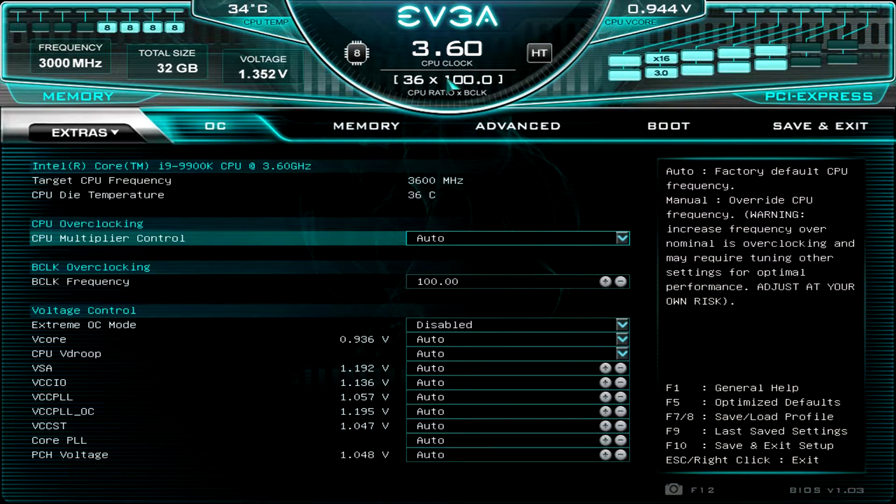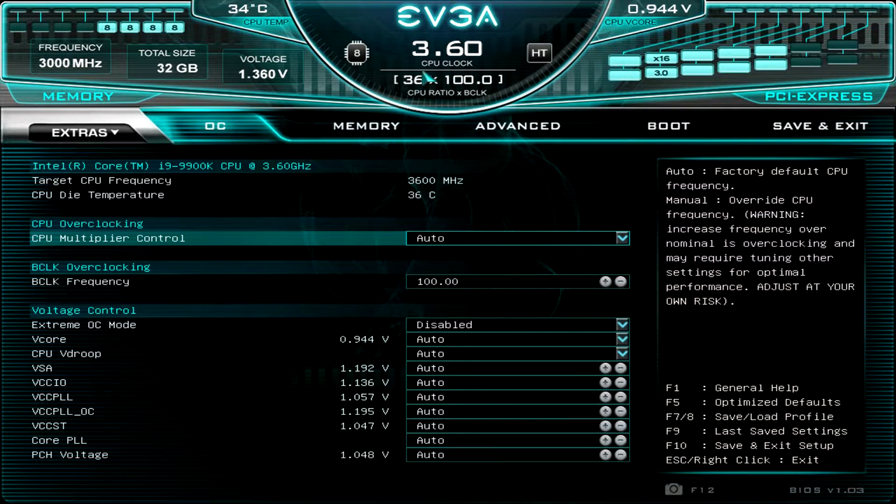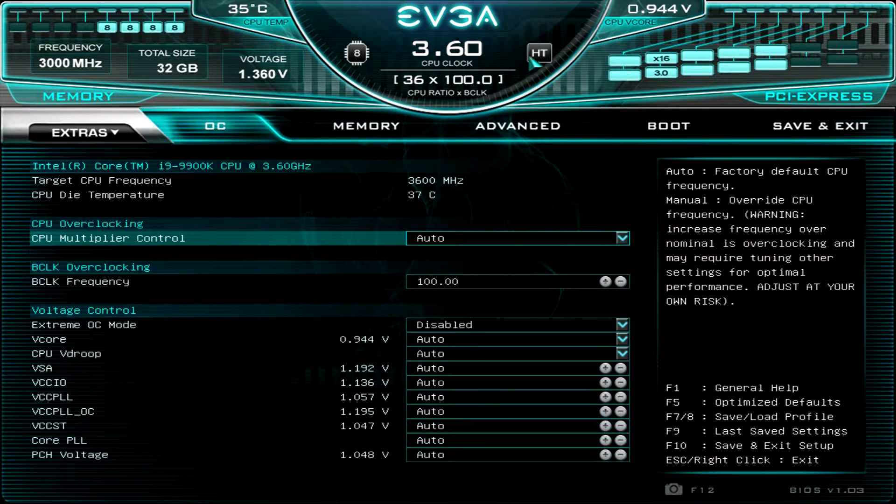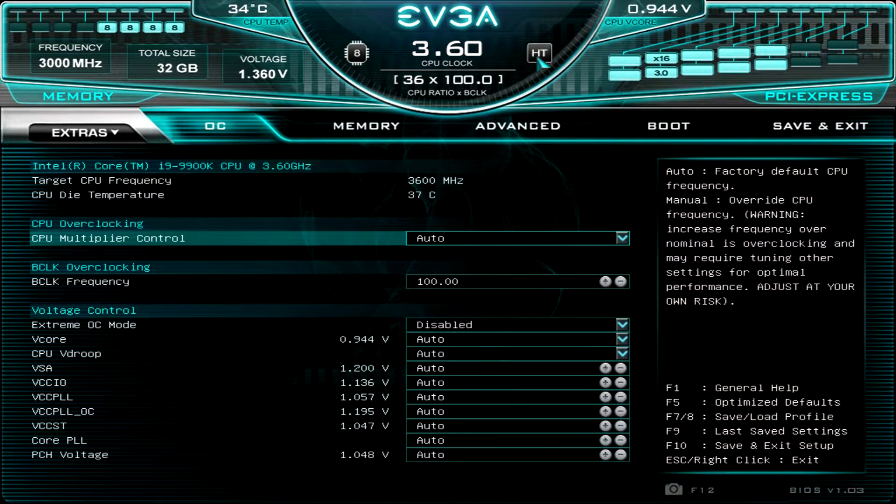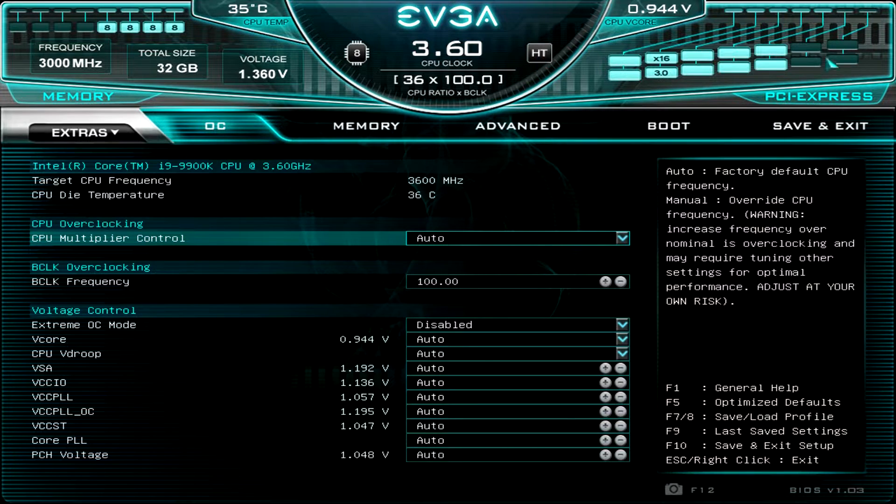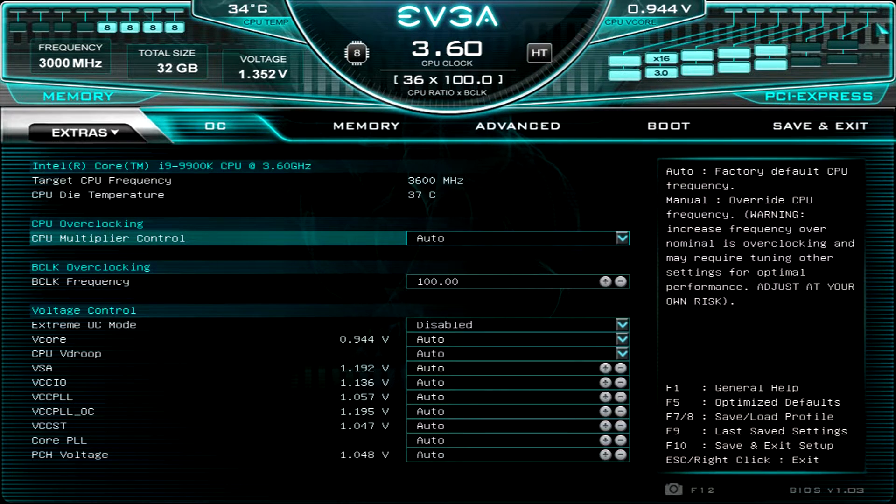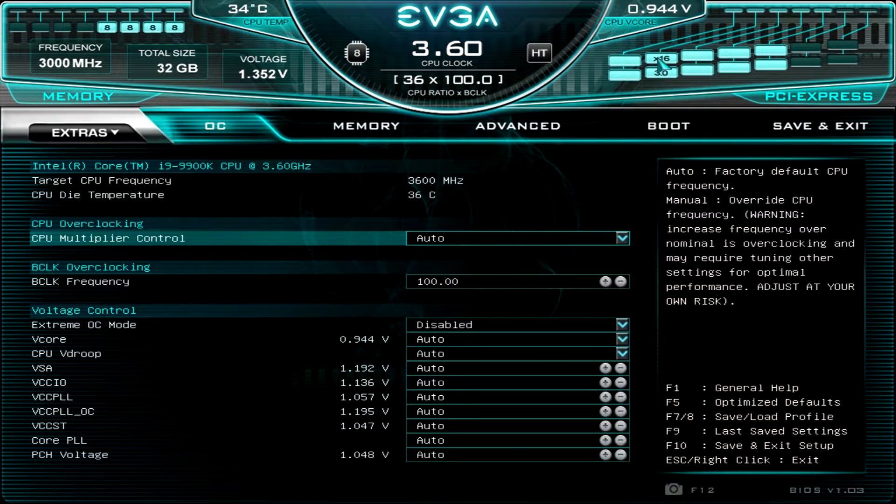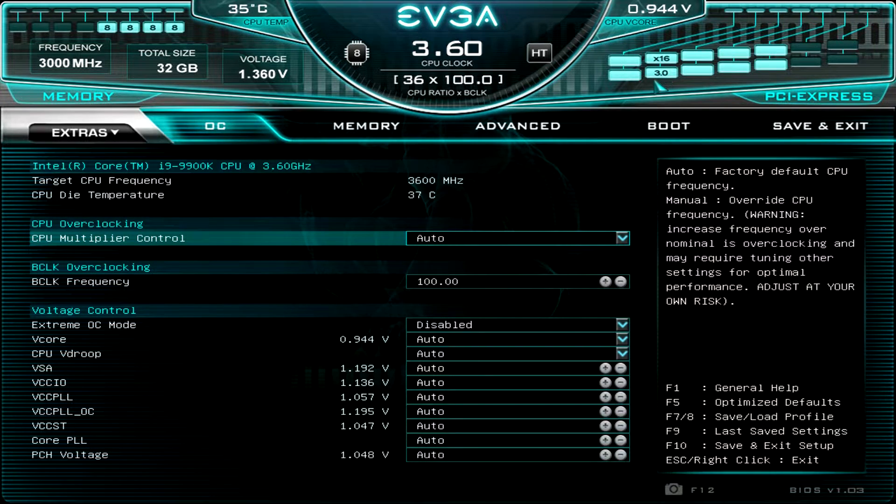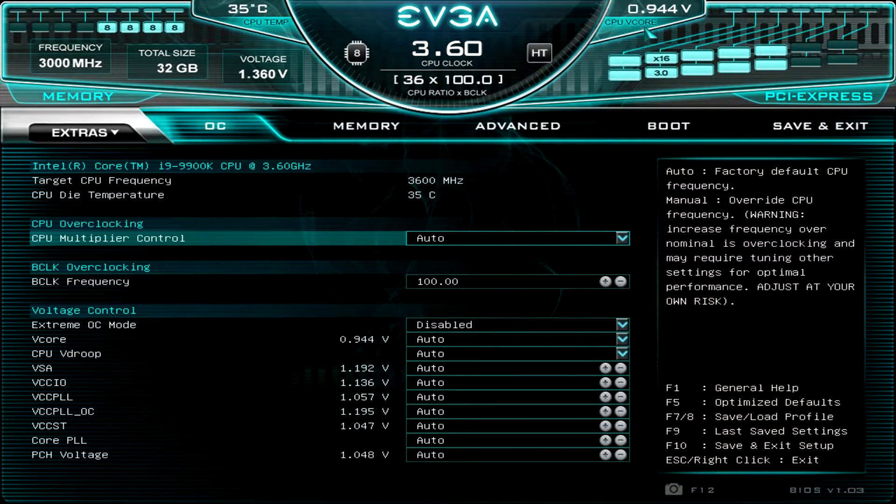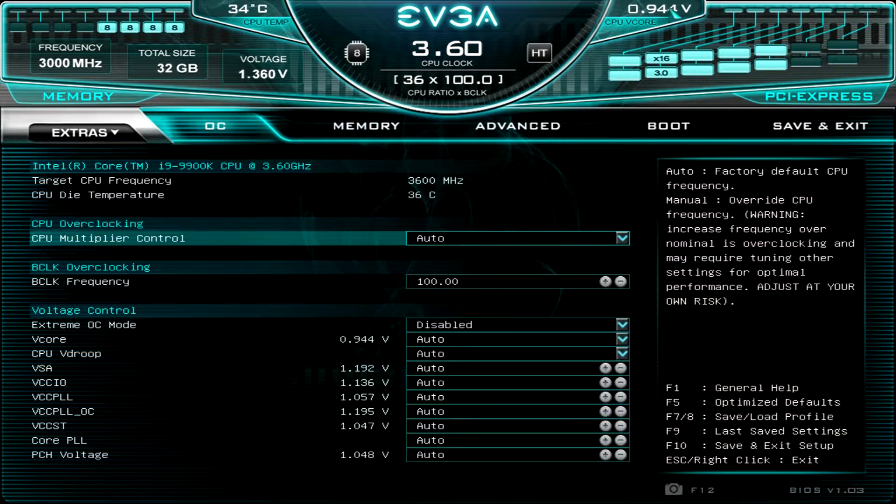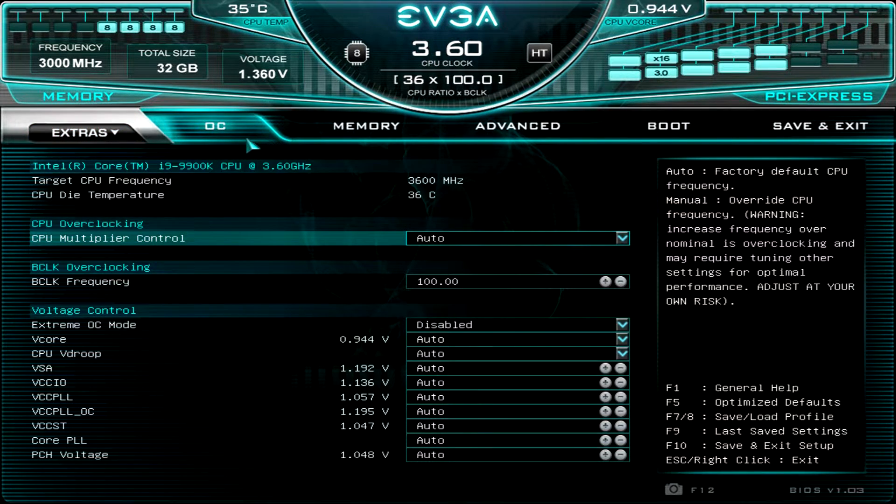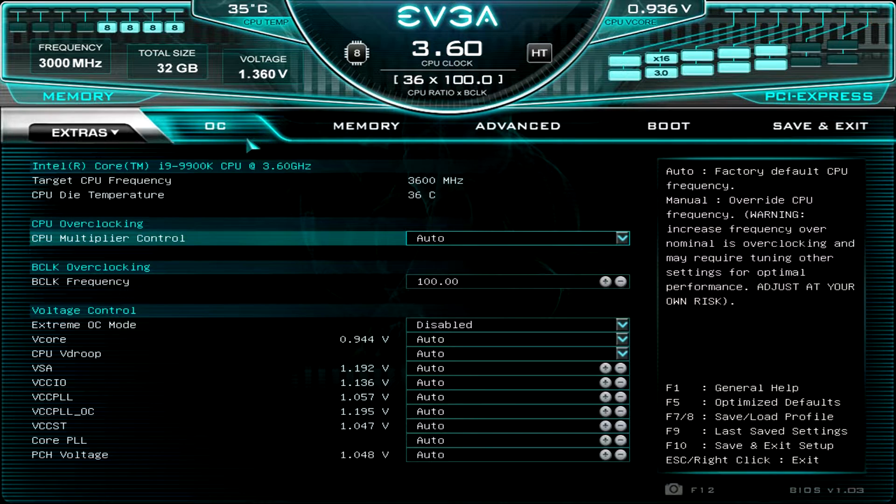We can see the frequency that memory is running at and our voltage of that memory here. Going over to the middle here, we have our CPU clock speed. How many cores? We have 8 cores in our processor. And hyper-threading is turned on. Then over here is all of your graphics cards. So we have one graphics card installed. It's running at x16 speeds, PCI Express 3.0. And then we have our v-core here for our CPU in real time.